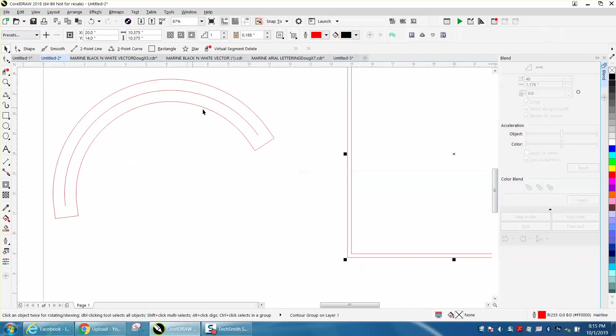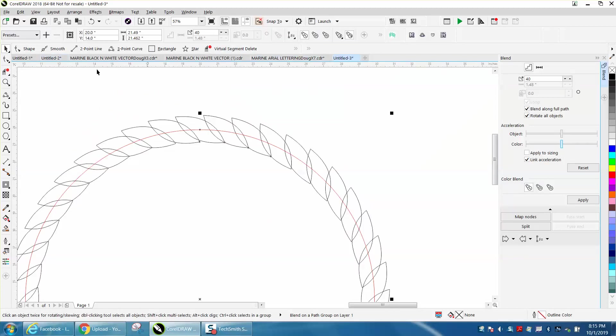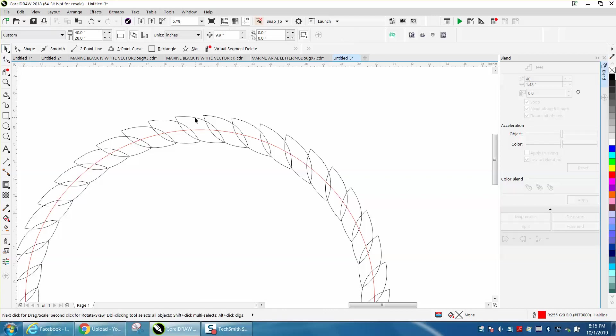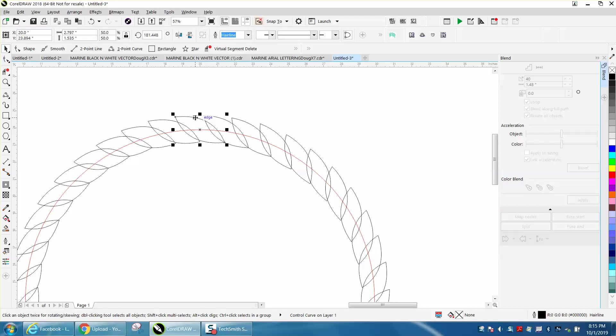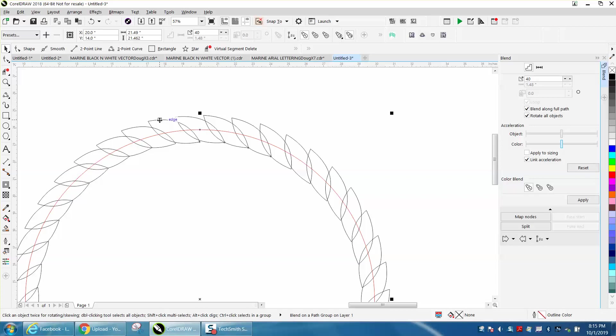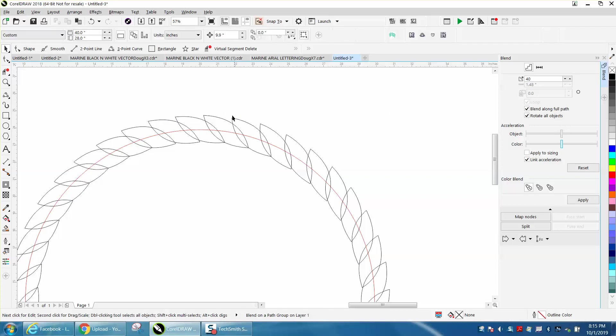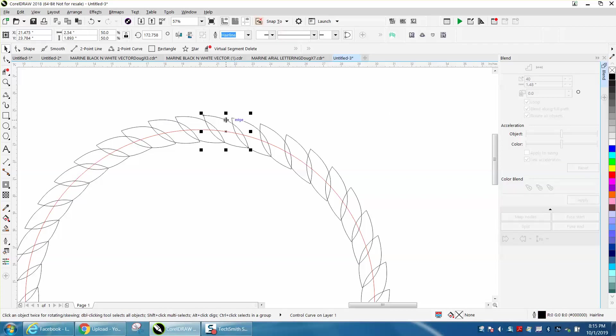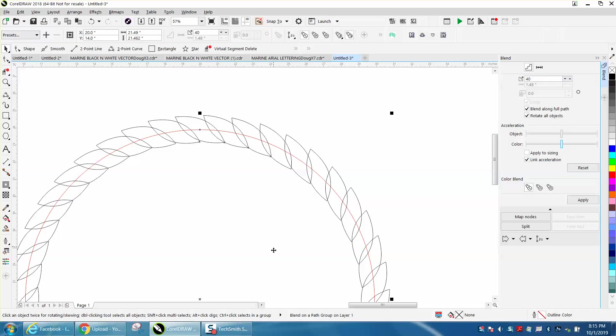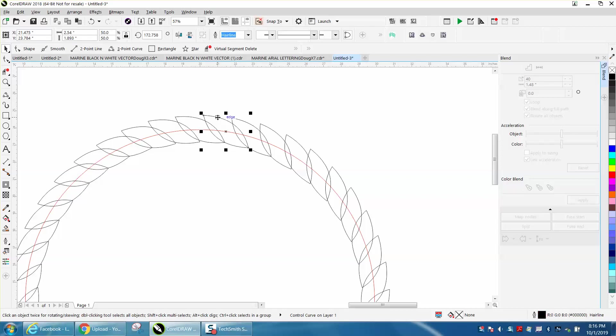At both ends of a blend, there are at least two objects that are free, and they are normally on the end. So this is a control curve, and this is a control curve. This is your blend, but you can change this.